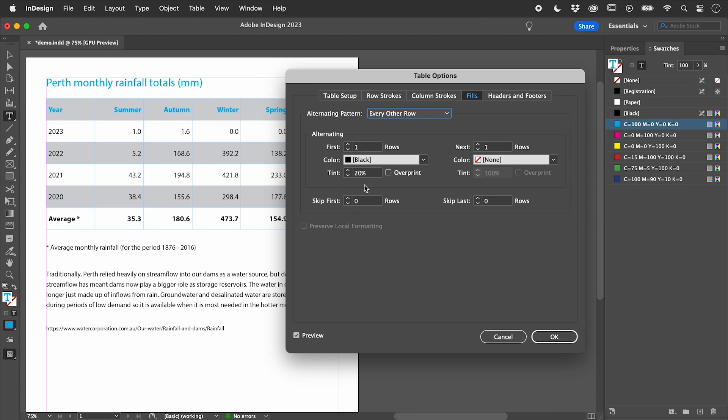We can change the color to anything we have previously set up in the swatches panel.